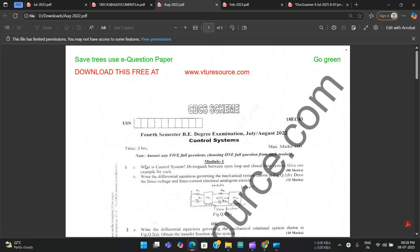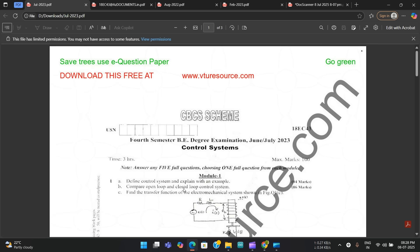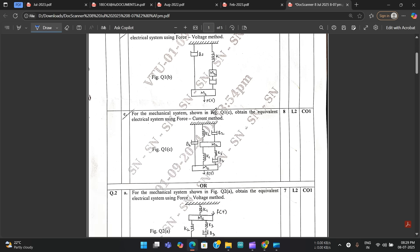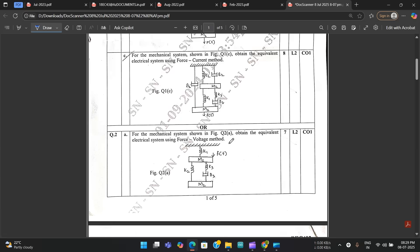Across all papers: 'What is control system, distinguish between open loop and closed loop,' 'compare open loop and closed loop with one example,' 'define control system compare open loop and closed loop' — I'm showing you with proof that this first question is fixed. From module one, one or two questions would be from force-voltage and force-current analogy, and mechanical and rotational systems — torque-voltage and torque-current analogies.